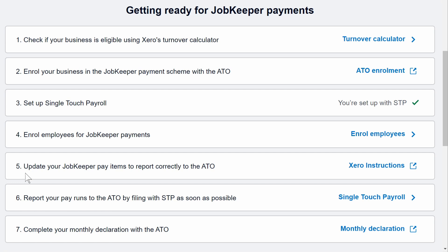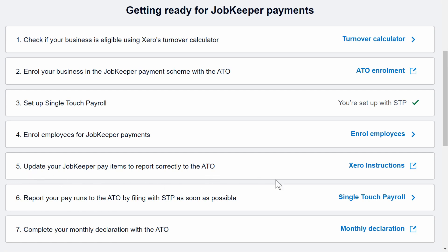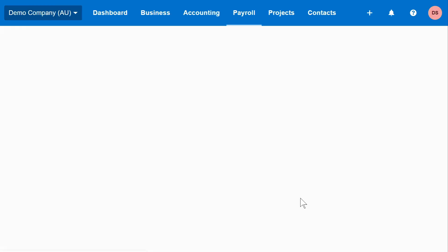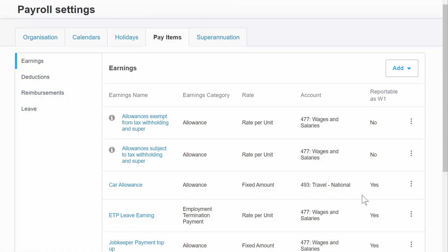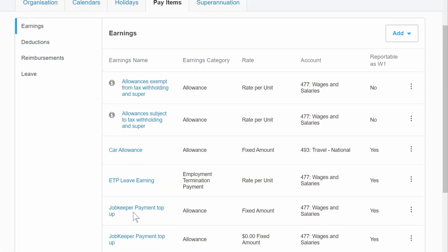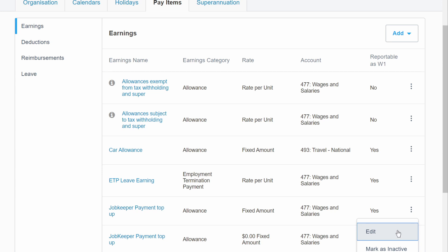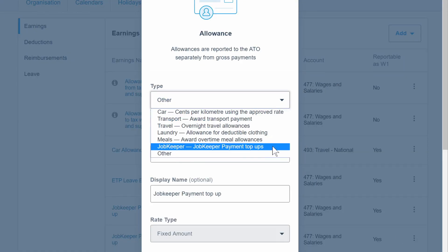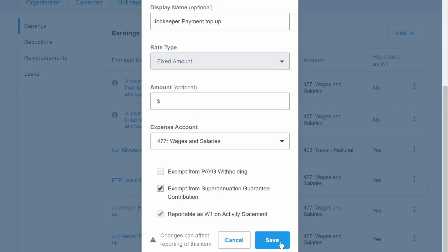Step five is to update your JobKeeper pay items to report correctly to the ATO. If you have already set up an allowance item for JobKeeper payments, as in my previous video, you'll need to go into Settings, Payroll Settings, Pay Items. Find the JobKeeper payment top-up allowance created earlier, click Edit, change the type to JobKeeper payment top-ups, and click Save.